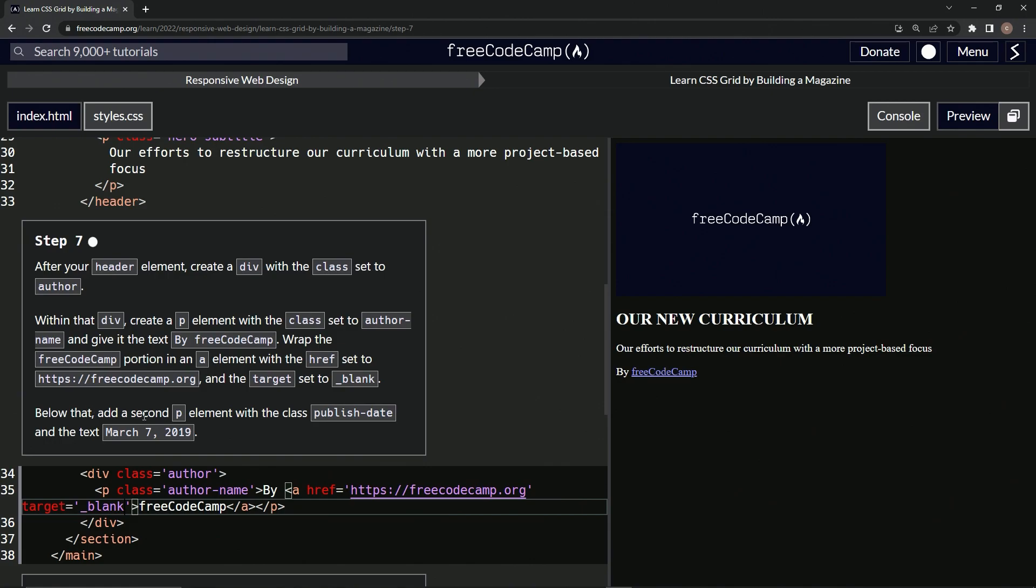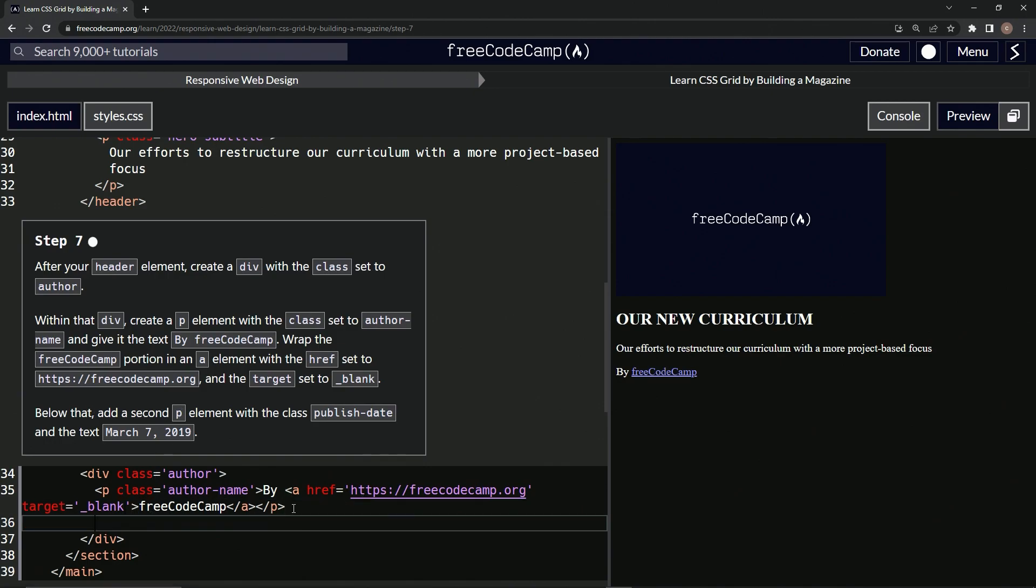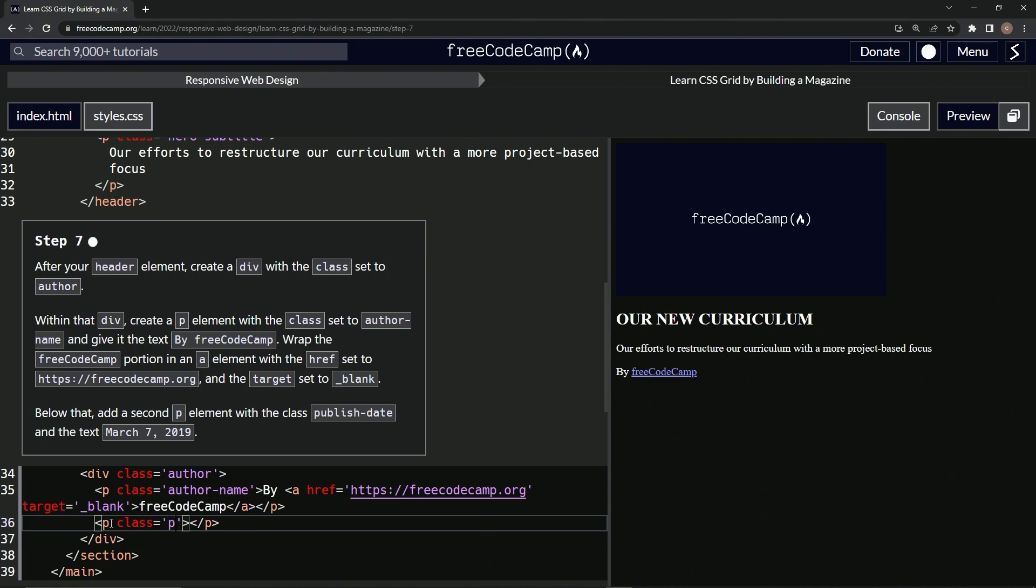And now below that, we'll add a second p element. All right. So we'll make another p like that. And we're going to make the class of a published-date and then we'll say March 17th or whatever it's March 7th. So we'll say class equals publish-date. And inside it here, we'll put March 7th, 2019, just like that.